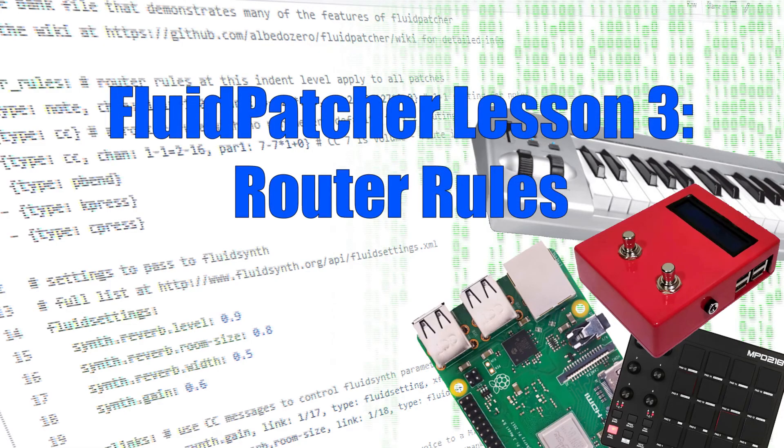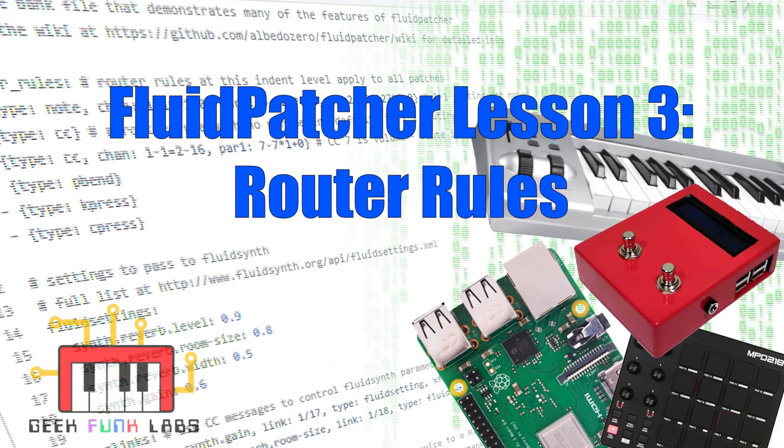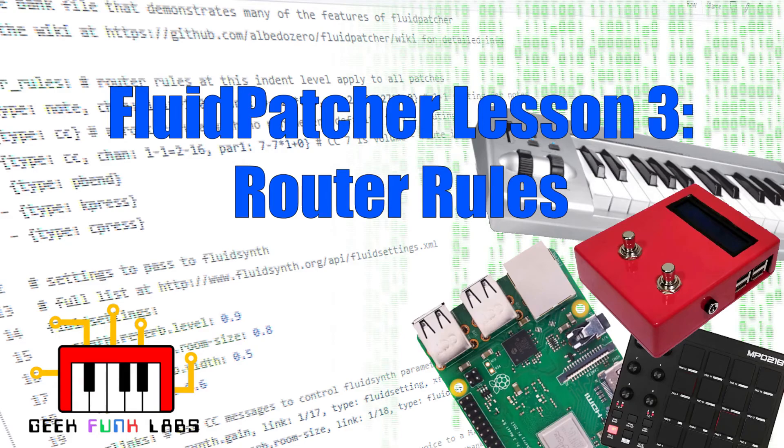Hi there, it's Bill Peterson, aka TheWhiteTornado, here for GeekFunk Labs, with number three in the series of Fluid Patcher lesson videos.